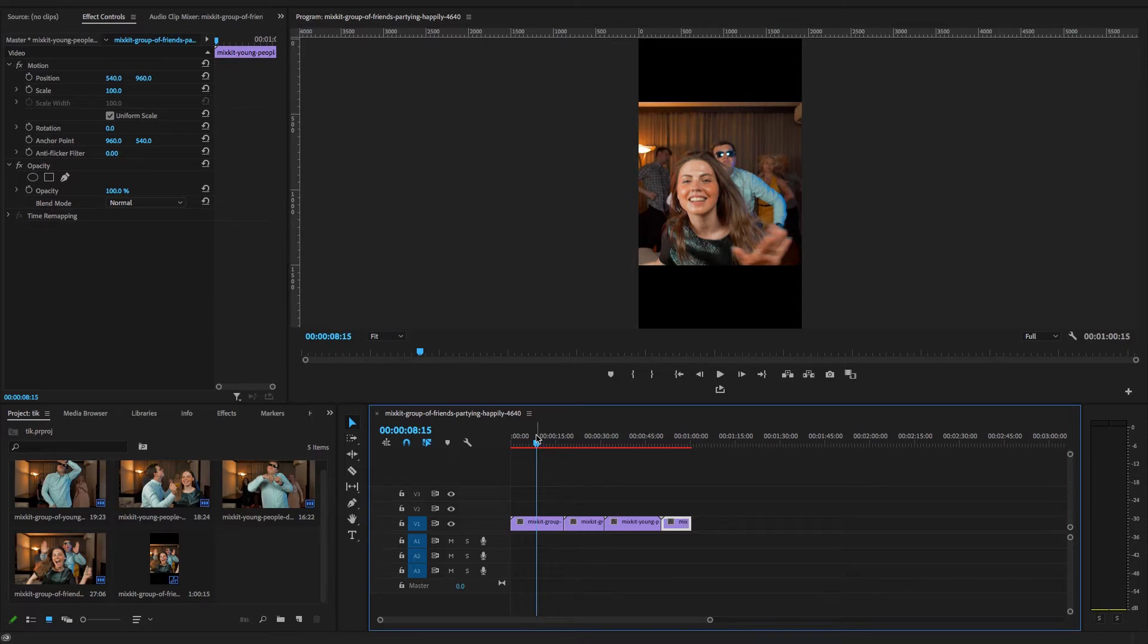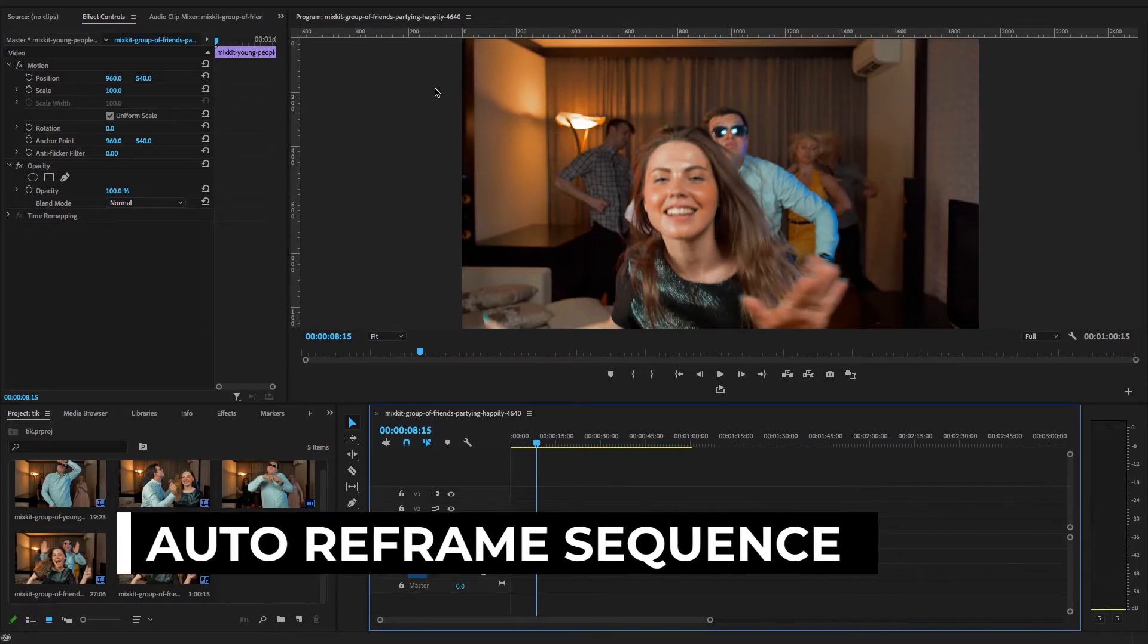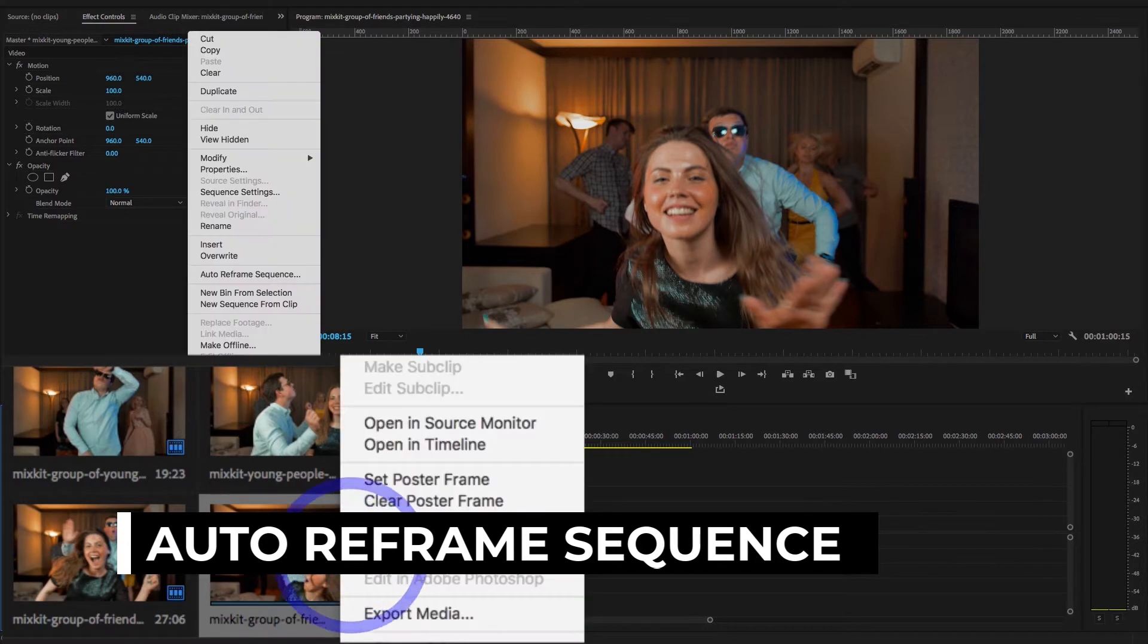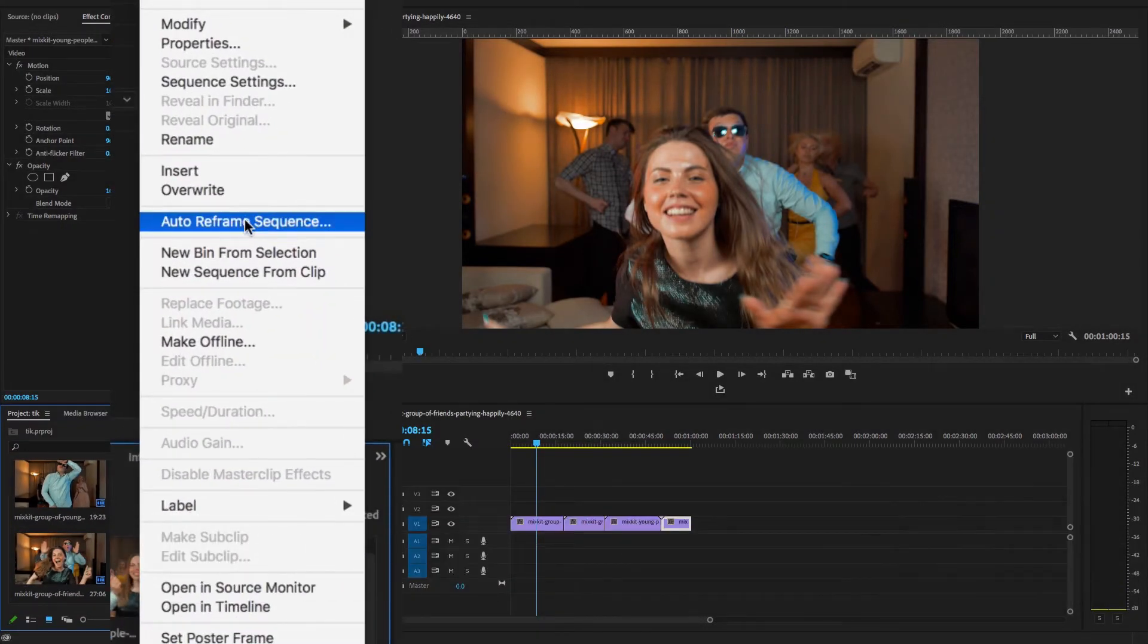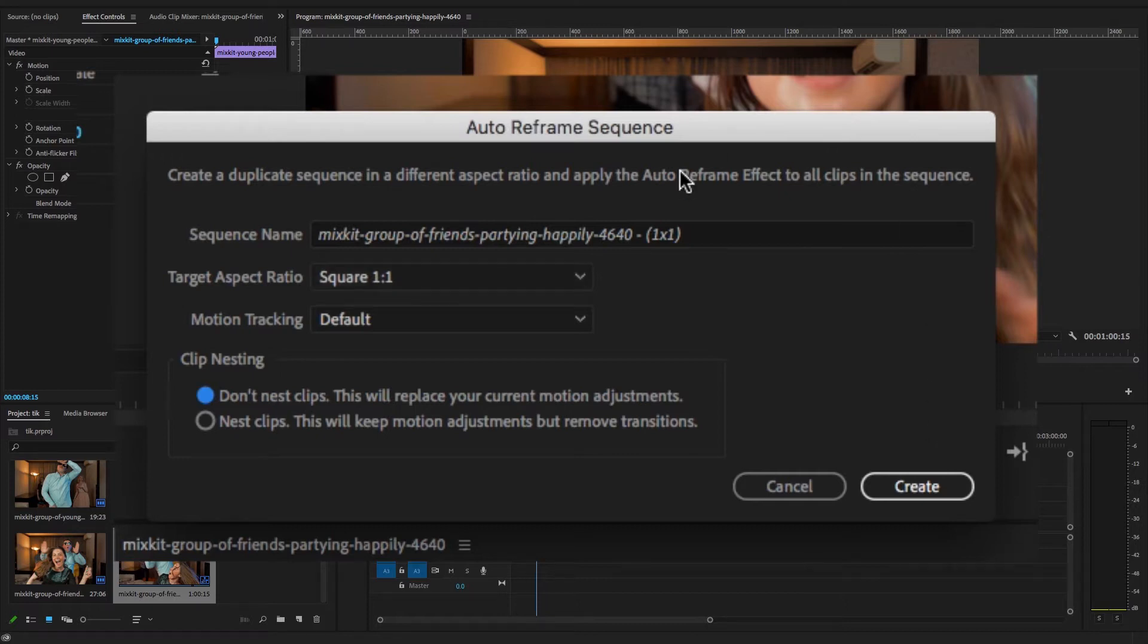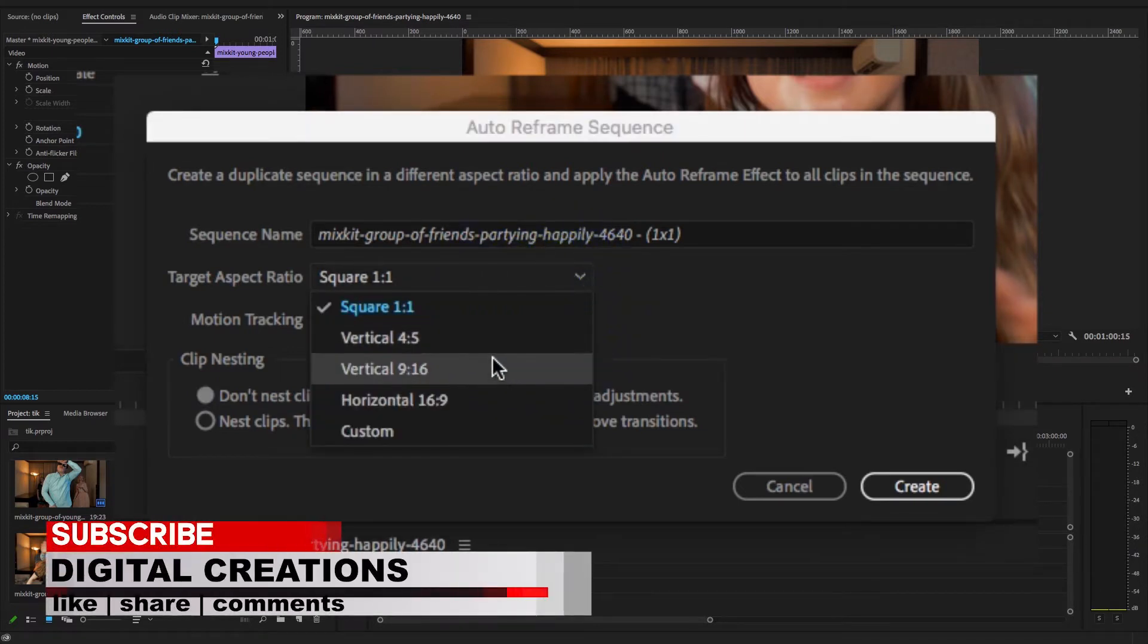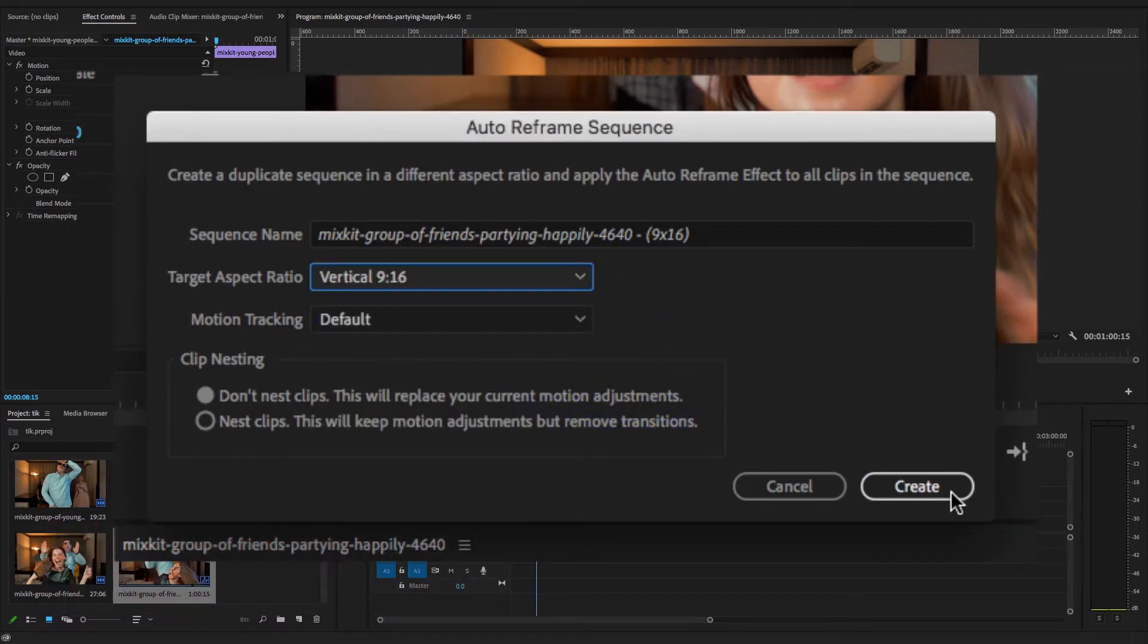I'm going to select this sequence and right-click here, and here is the option Auto Reframe Sequence. Hit OK and auto reframe option to reframe the entire sequence. So here this dialog box appears. You can change the name of the sequence, and here the target aspect ratio is vertical 9:16, and motion tracking default, and hit Create.